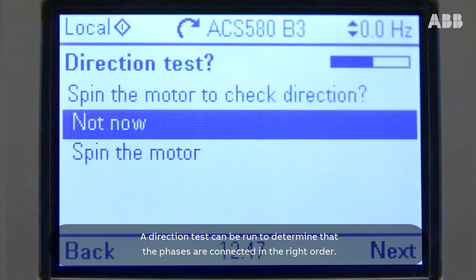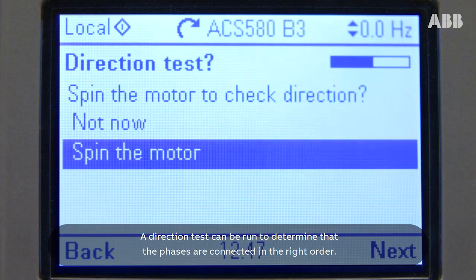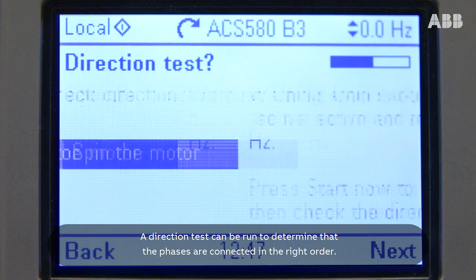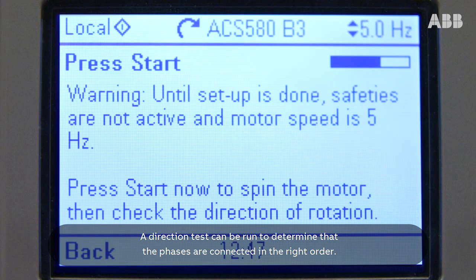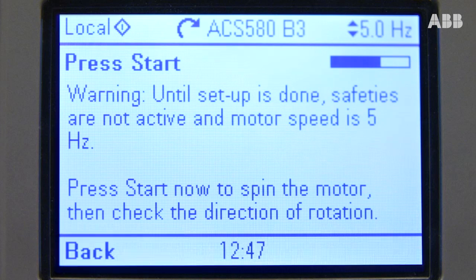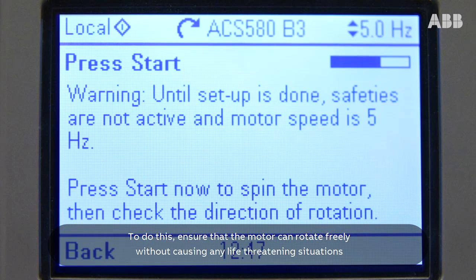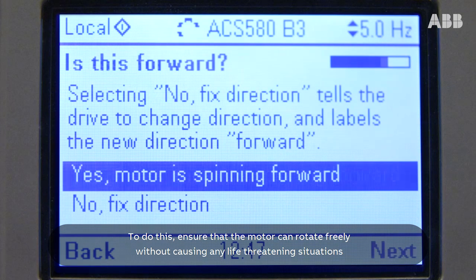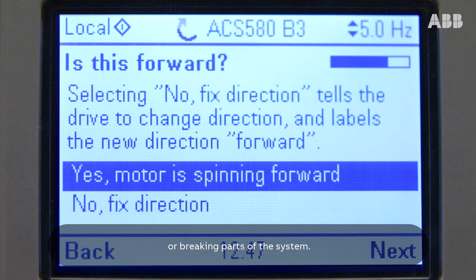A direction test can be run to determine that the phases are connected in the right order. To do this, ensure that the motor can rotate freely without causing any life-threatening situations or breaking parts of the system.